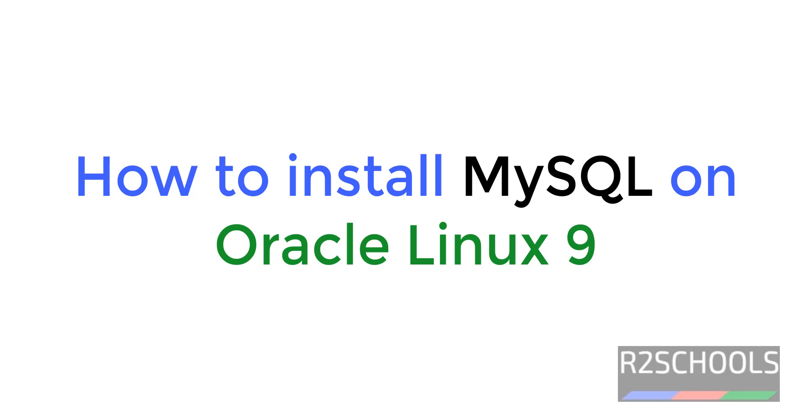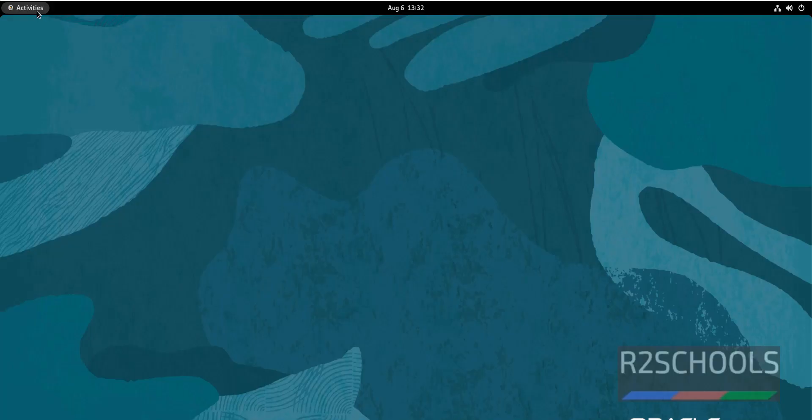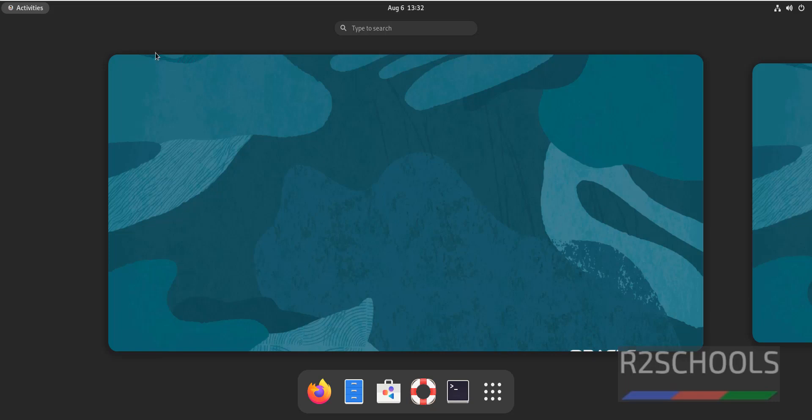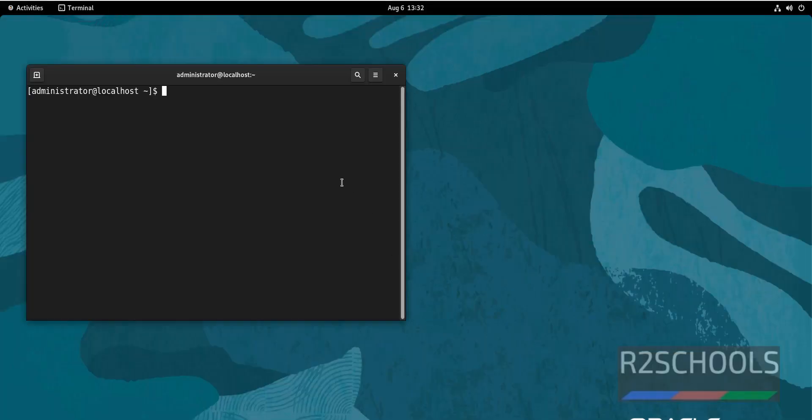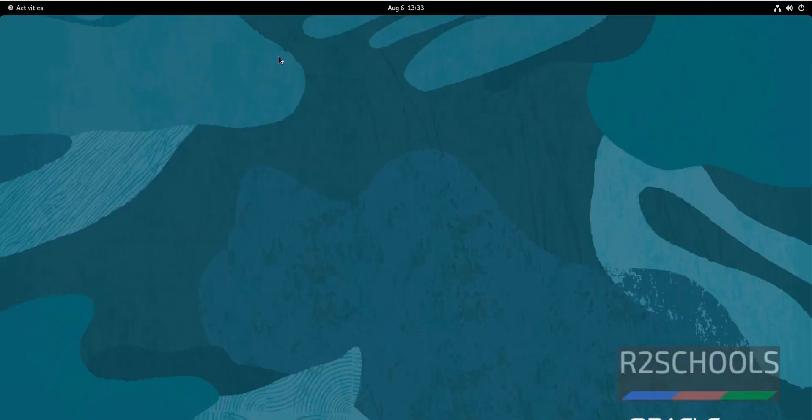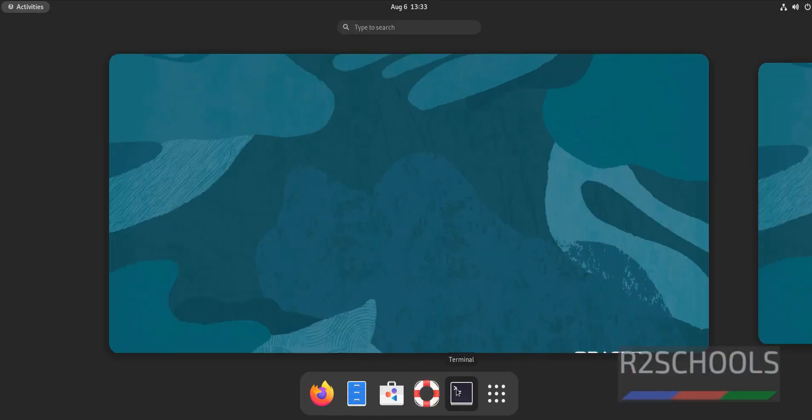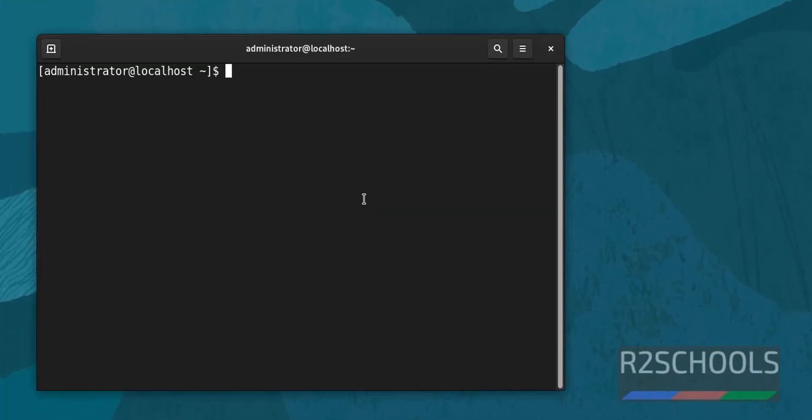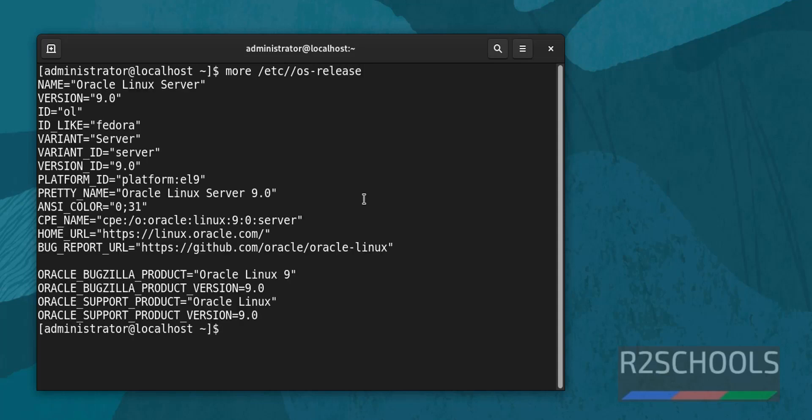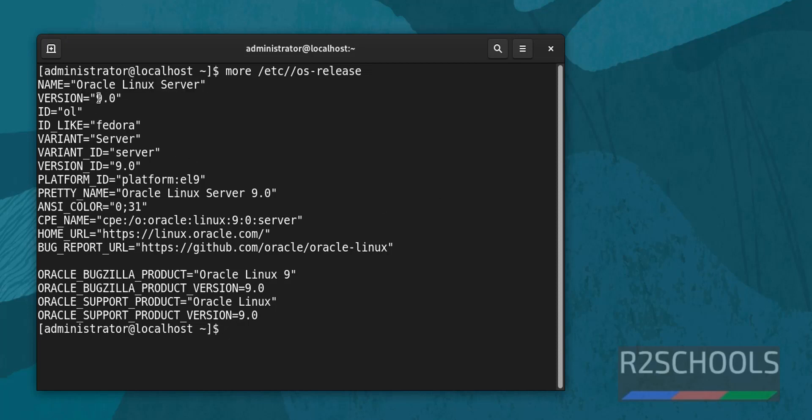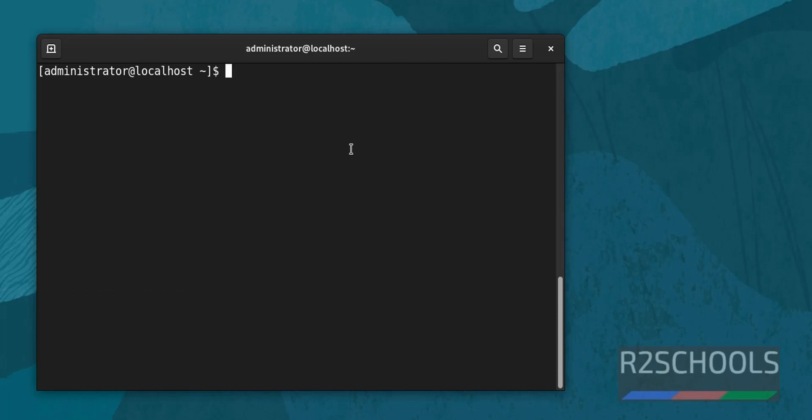Hello guys, in this video we will see how to install MySQL on Oracle Linux. I have connected to Oracle Linux. This is Oracle Linux 9. Let's open terminal and verify. Open terminal, then type cat /etc/os-release. See, I have installed Oracle Server and its version is 9.0. Clear screen by pressing Ctrl+L. First step is we have to add the MySQL repository.